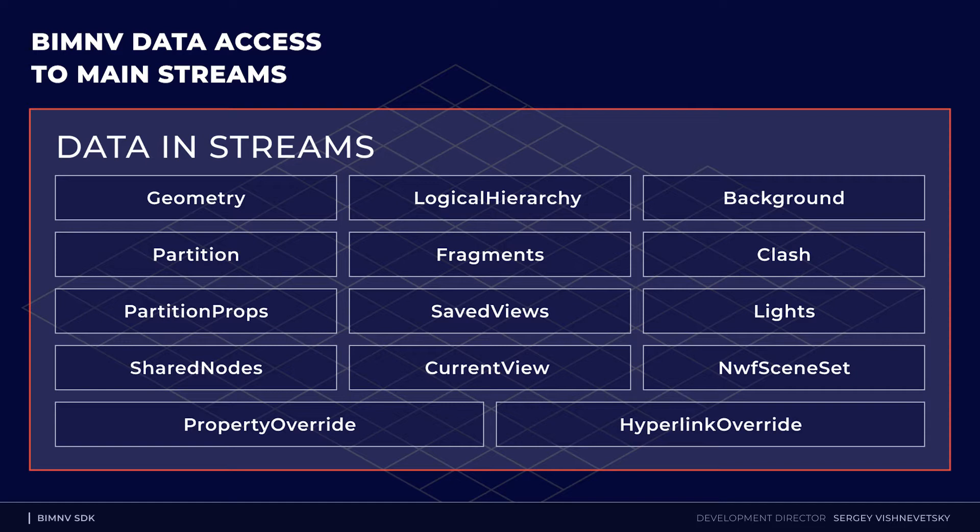Some streams contain model review information, for example a clash stream. Some streams are used for visualization. These are geometry stream with faceted geometry, streams with background and lights data.